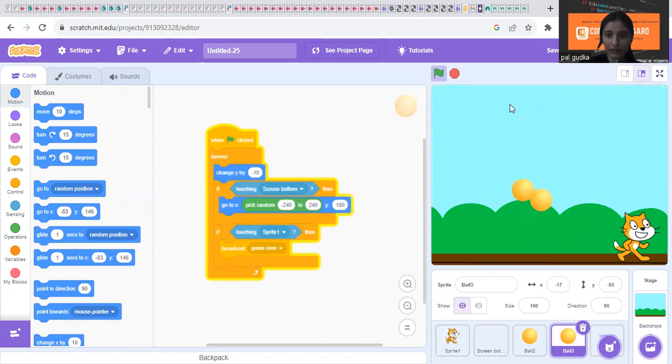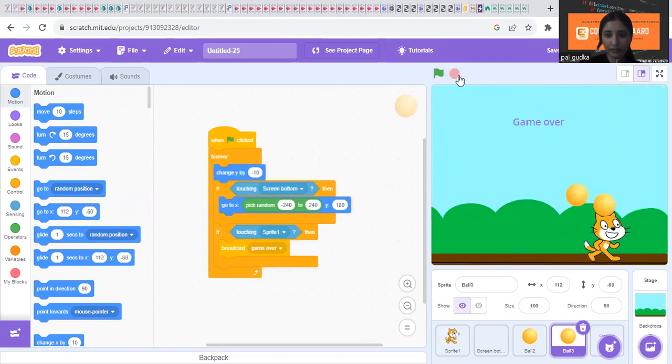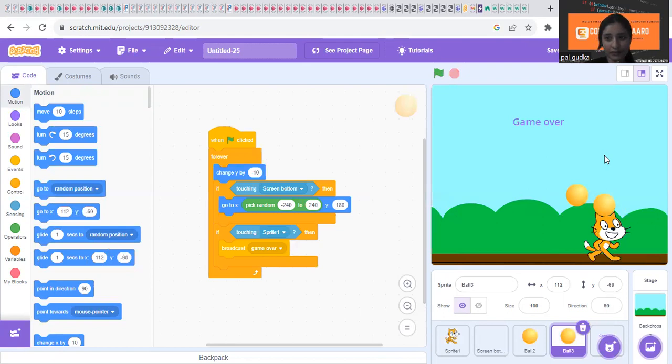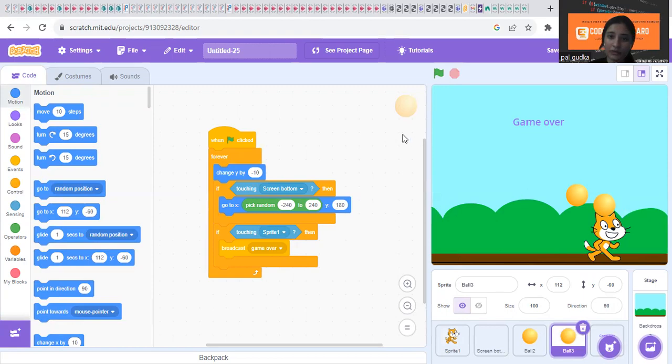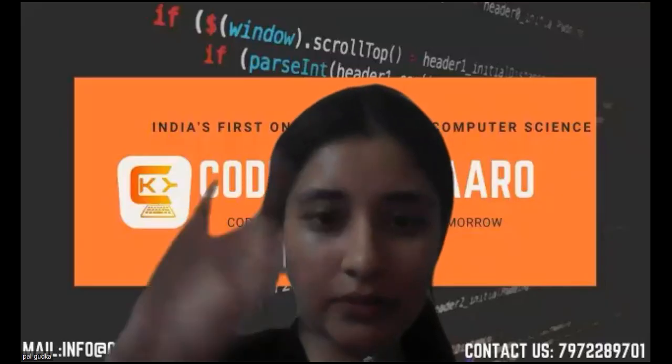Like this the game will work as you can see. So it's going to be a fun game. Try making this out and thank you for watching this video. We'll meet again in our next tutorial. Till then, bye everyone.